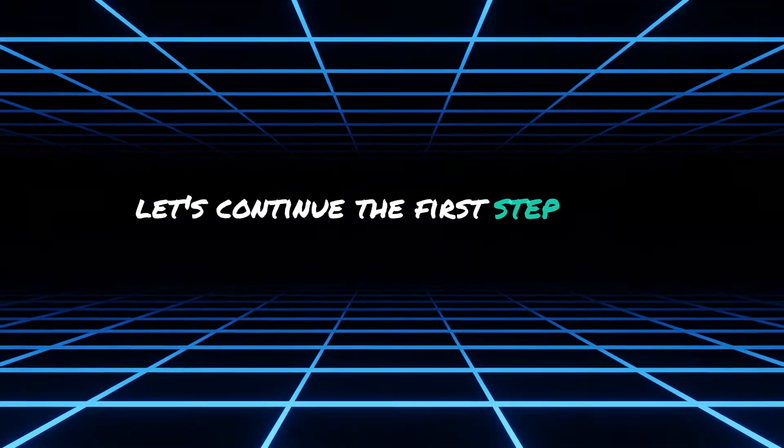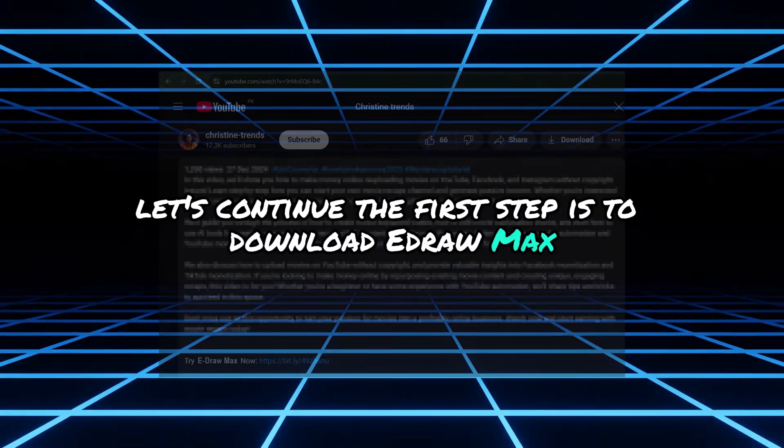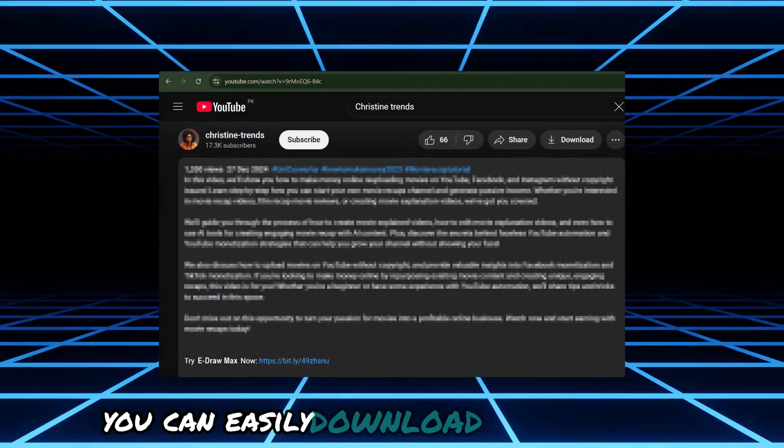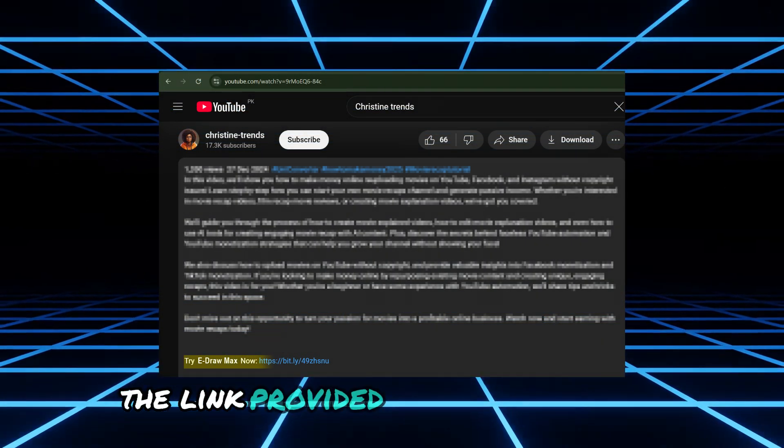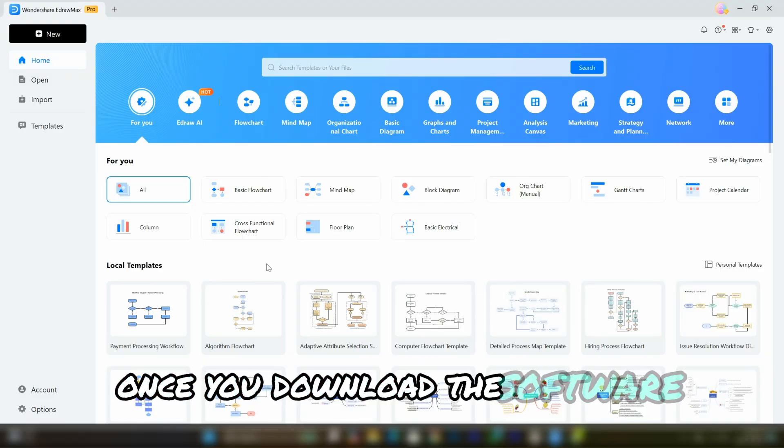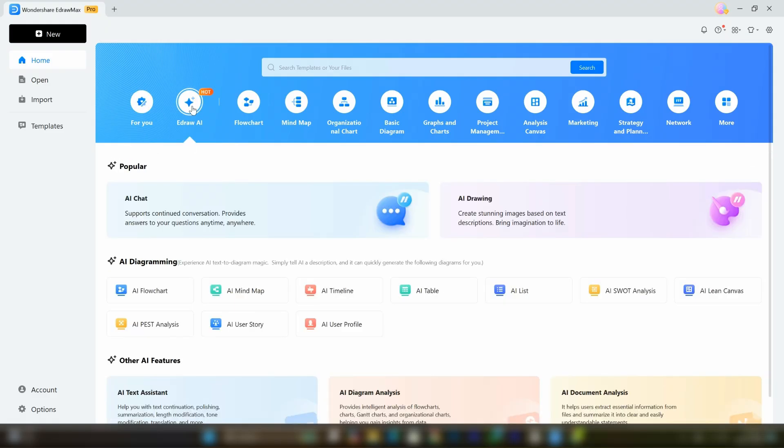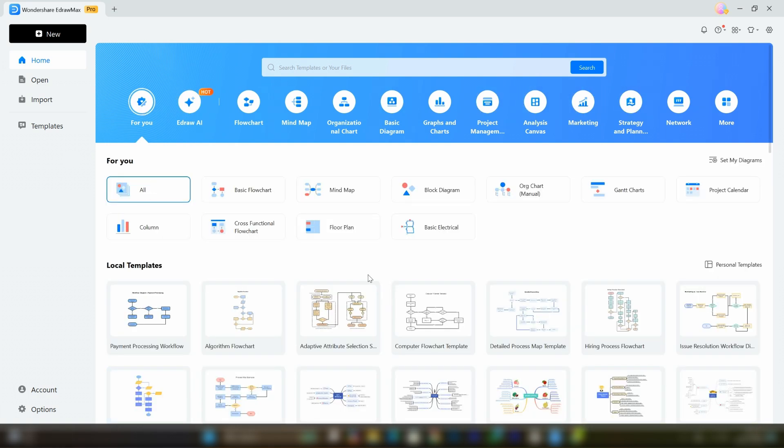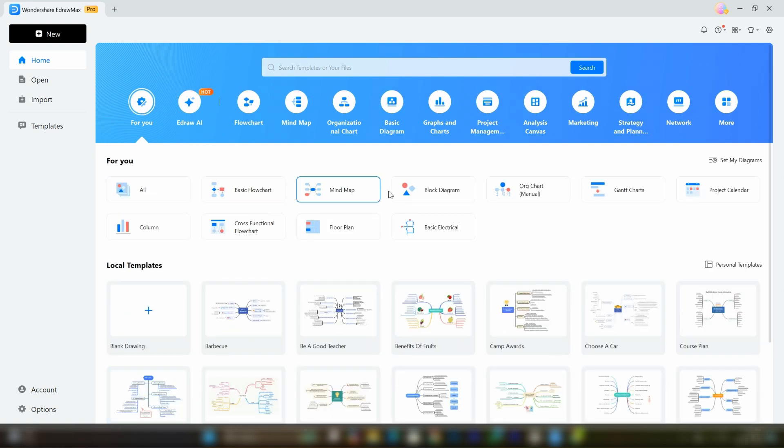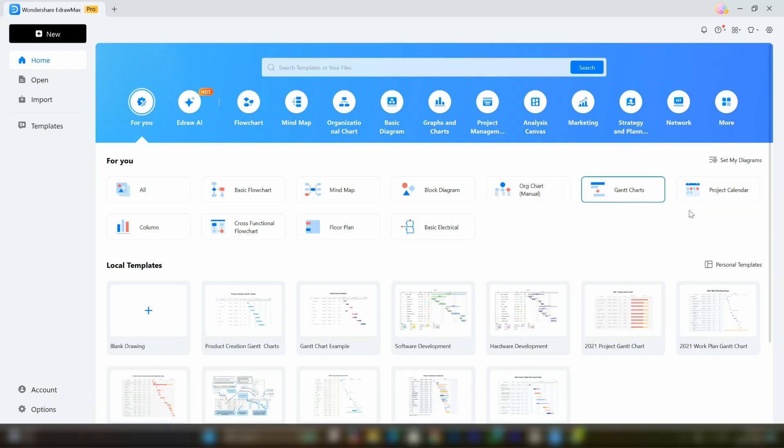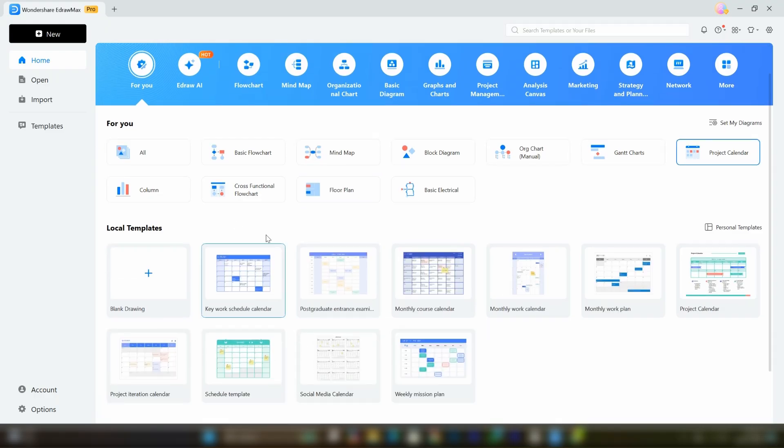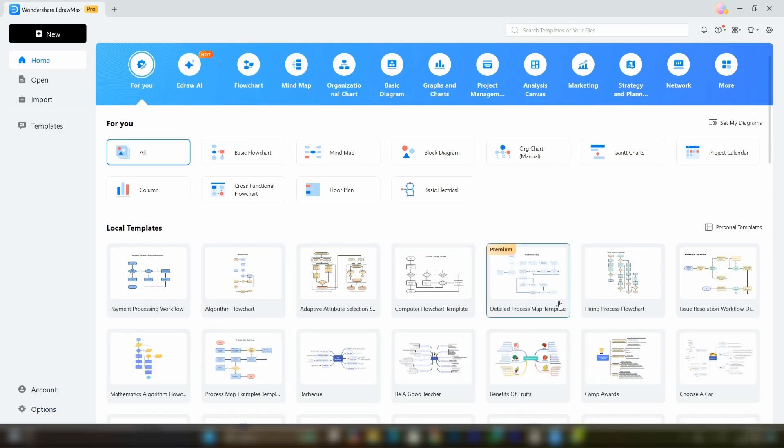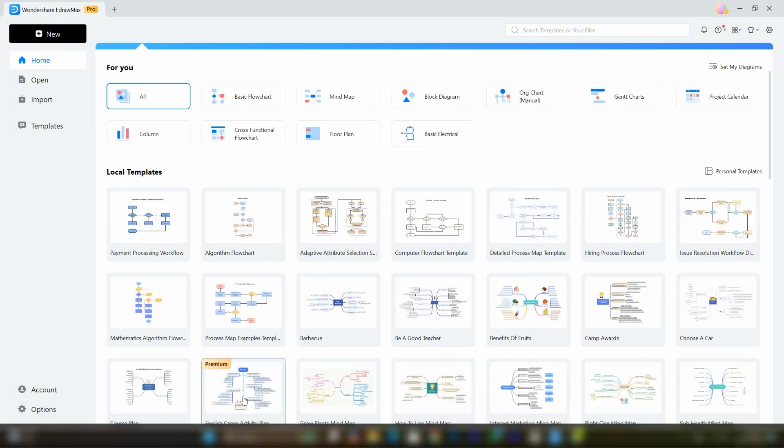The first step is to download eDrawMax. You can easily download it by clicking the link provided in the description below. Once you download this software, you'll see an interface like this. At the top, you can find options like For You, eDraw AI, flowchart, mind map, organizational chart, basic diagrams and many more. The interface is highly organized with ready-made templates for mind maps, flowcharts and diagrams, all neatly divided into different groups visible at the top.